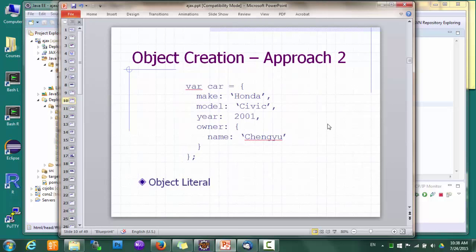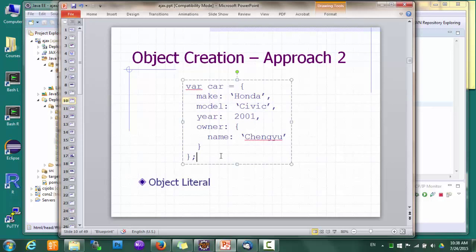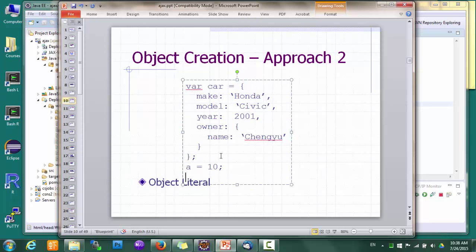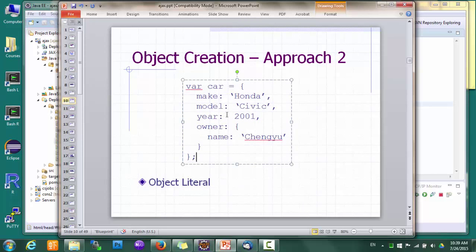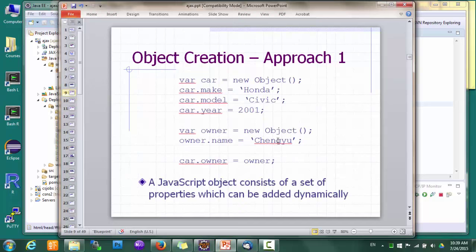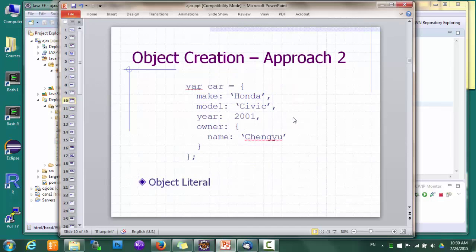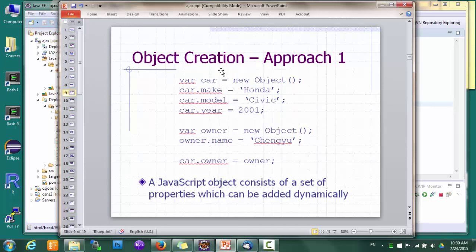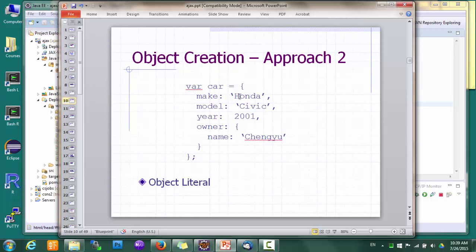This is another way to create the same object — it's called an object literal, just like other literals like strings and numbers. If we compare this to the previous approach, we can see they do exactly the same thing, except that the object literal is much more concise. Object literals are used extensively in modern JavaScript code. In fact, nobody writes JavaScript the long way anymore, so it's very important that you are comfortable with the object literal syntax.